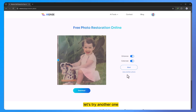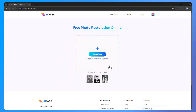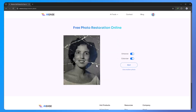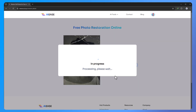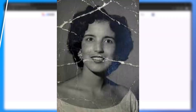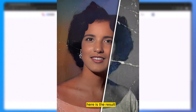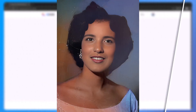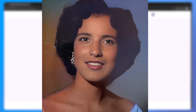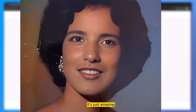Let's try another one. Here is the result — it's just amazing.